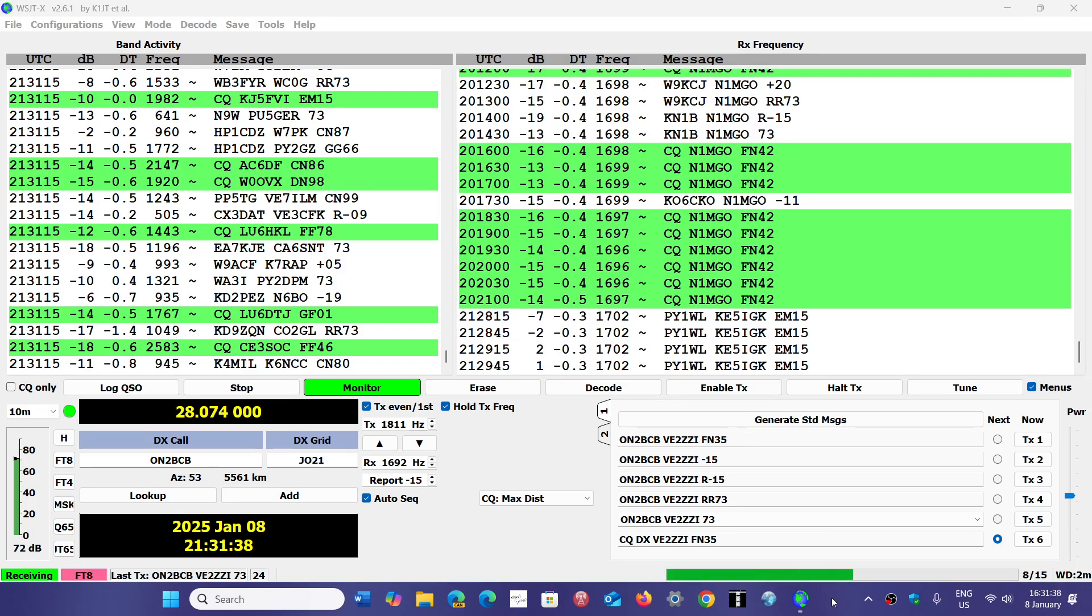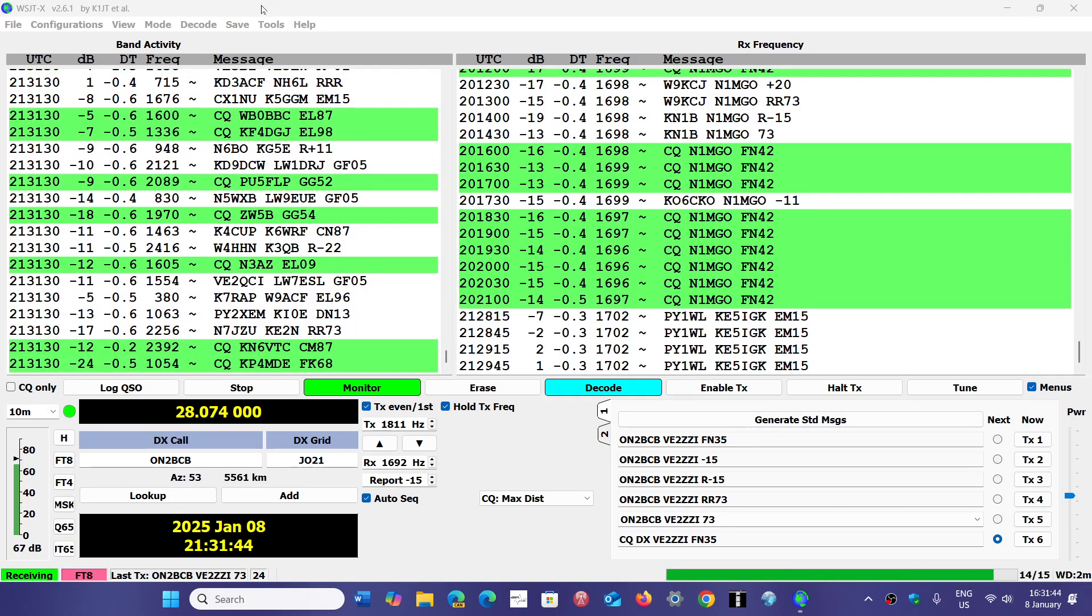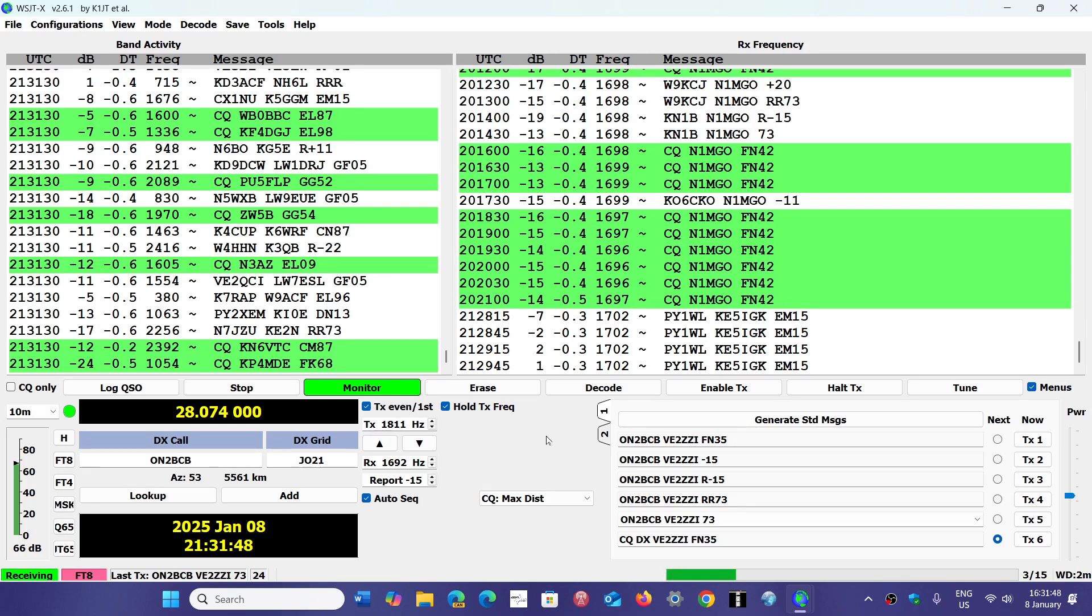One of the most popular software in use is the WSJTX software that I use here. It also controls my rig when I do FT8.